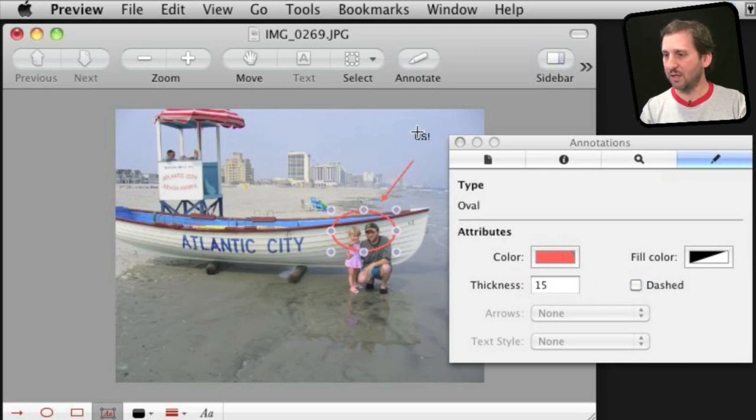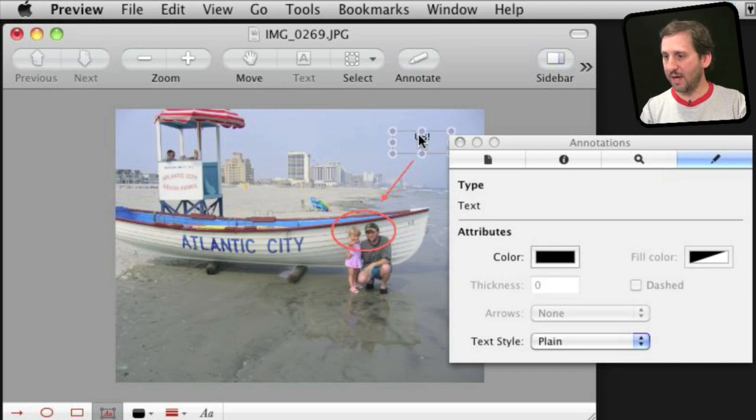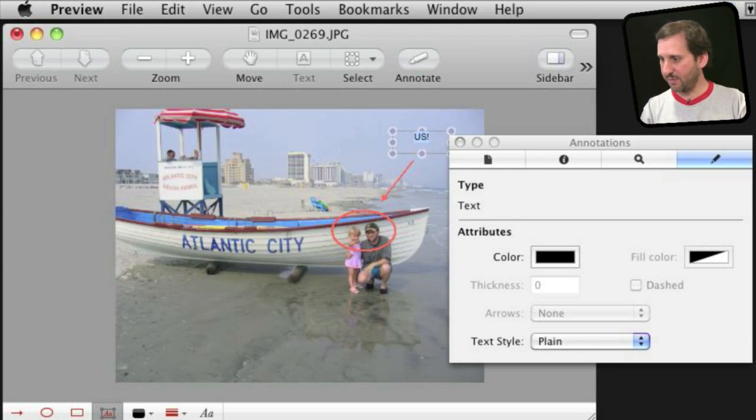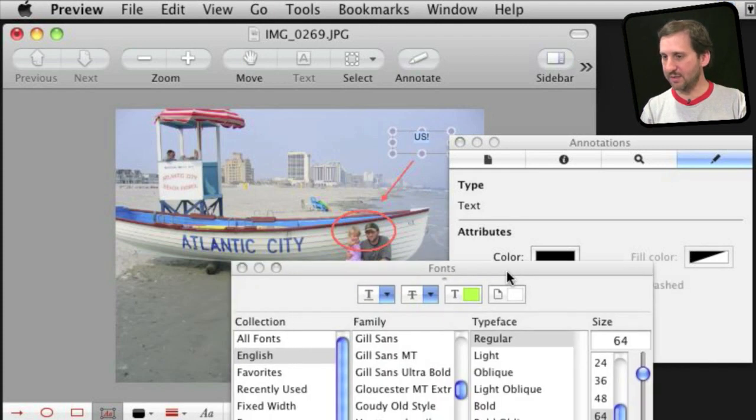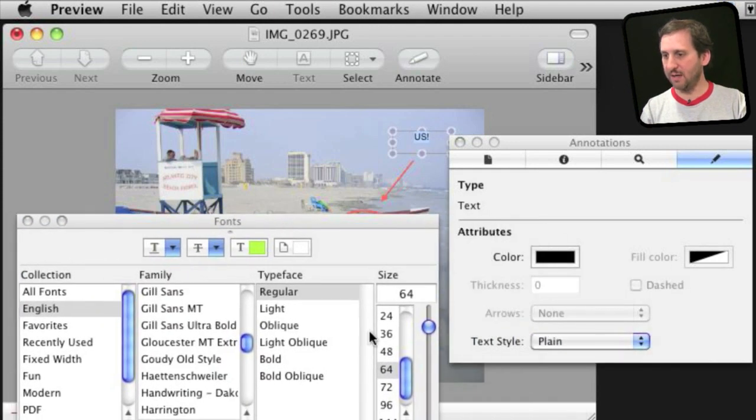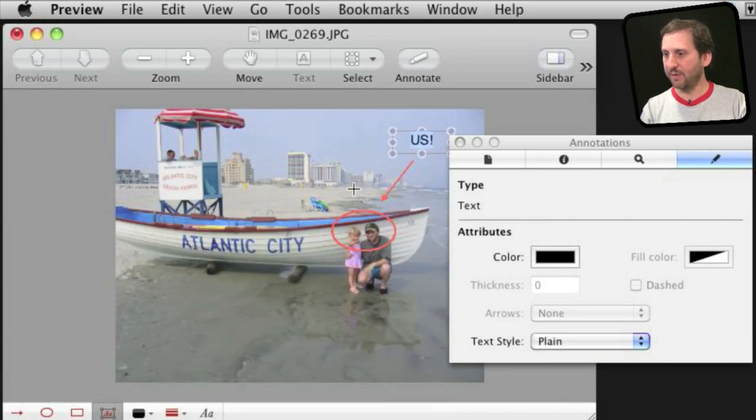Same thing with this line and if I select the text I can also adjust some things there as well. Just select the text, bring up the text inspector by pressing Command T and increase the size in there.